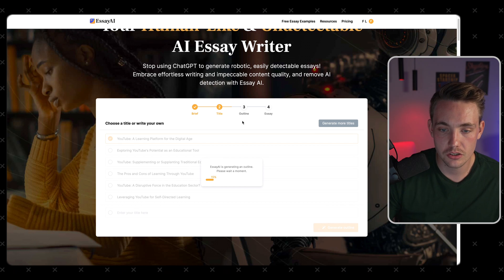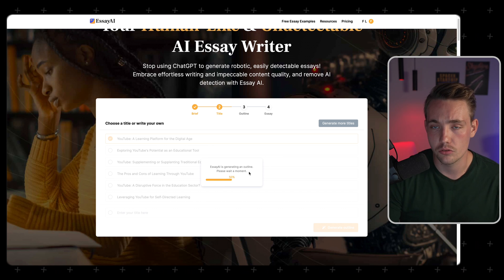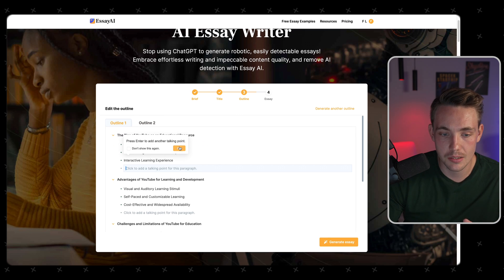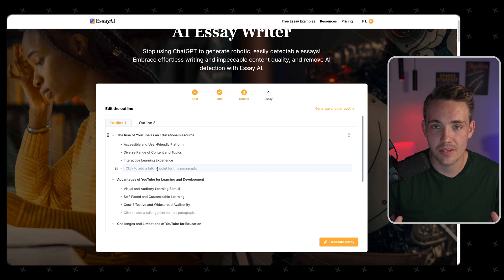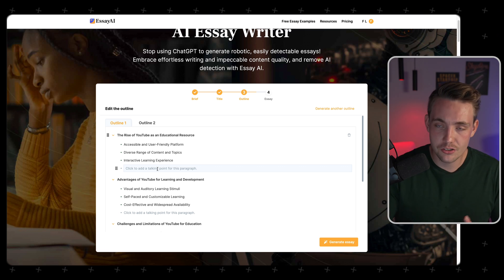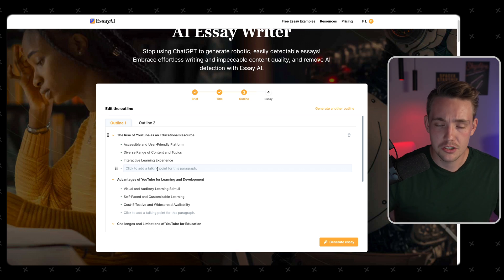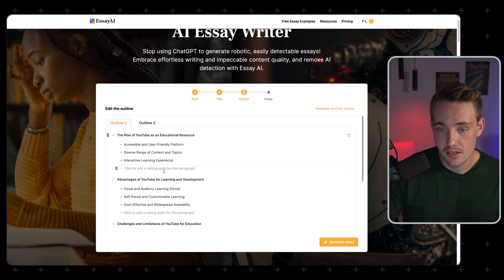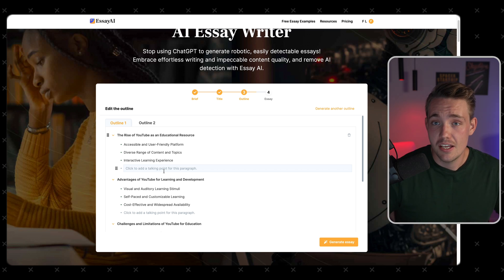Now we're going to generate an outline. The AI is generating it — it'll just take a few seconds. We get two outline examples and can add another talking point if we want to specify more detail before generating the essay. This is a useful feature for adding your own touches, thoughts, and brainstorming ideas which get included in the AI-generated essay. It's not going to generate thousands of words — use this as a baseline to get started.